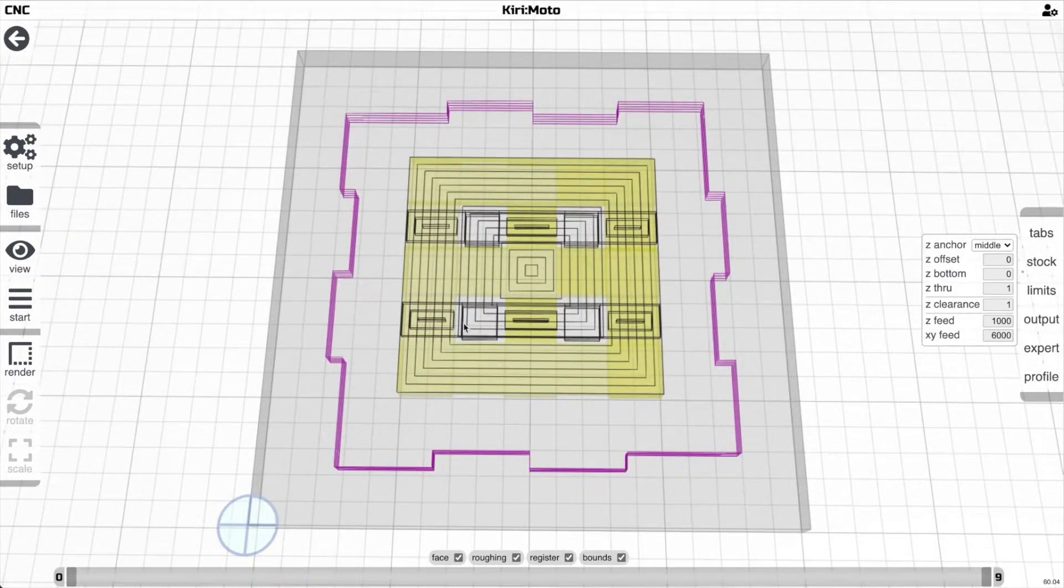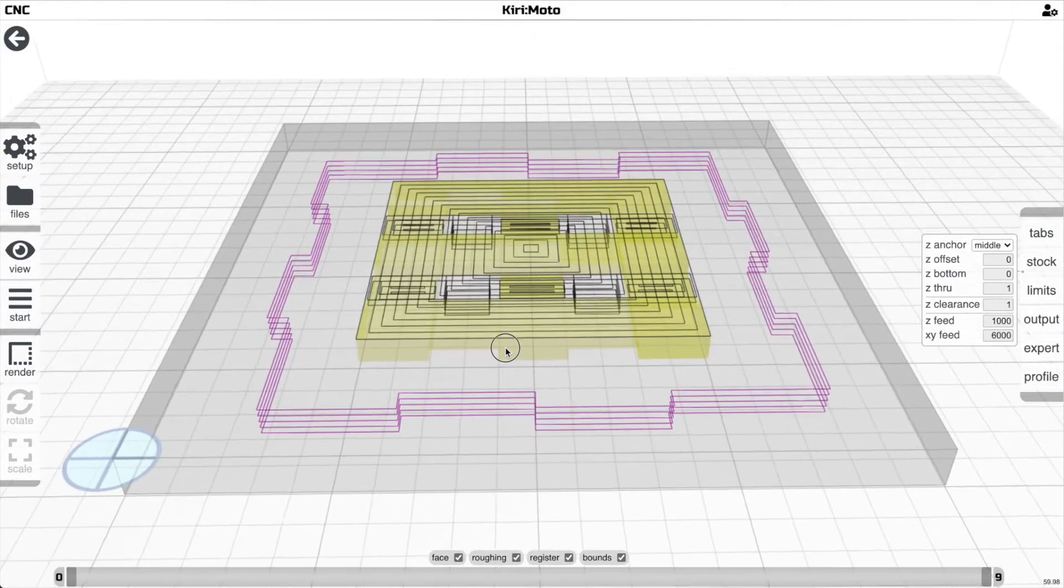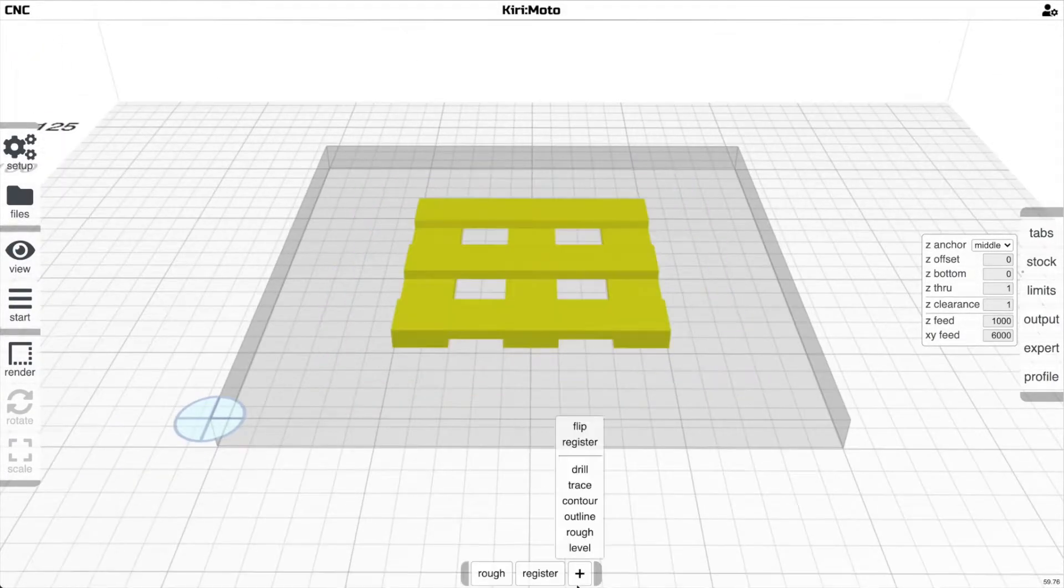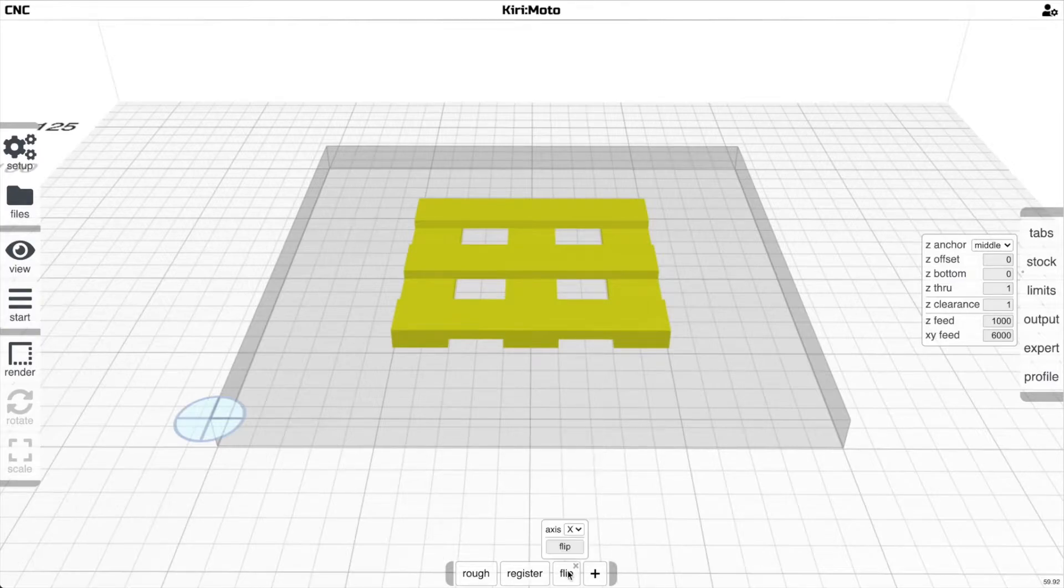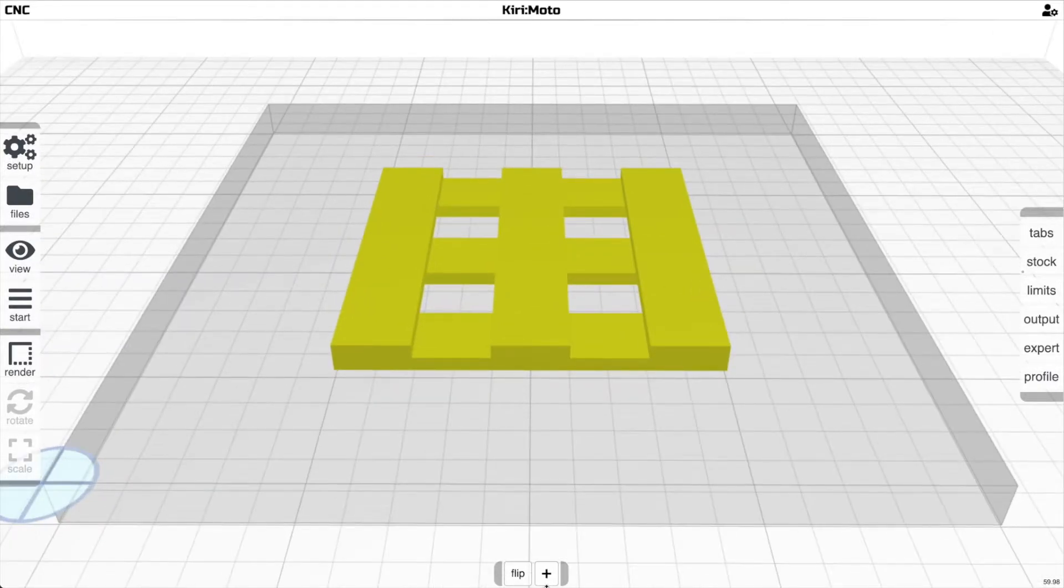Then we're going to do the roughing operation and create this stock within the stock which can be flipped over. Then we do the flip operation and click on flip to work on the back side.